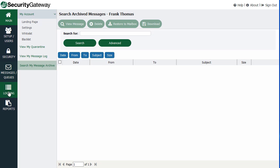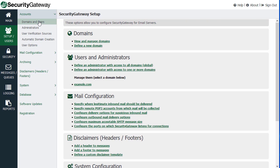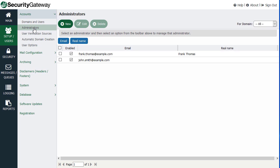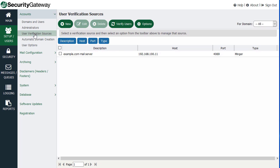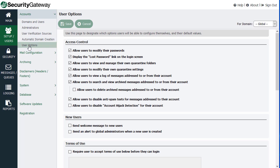Going down the options along the left-hand side, you have a series of menu options: Setup Users, Security, Messages, Queues, Logging, and Reports. With each one of these, when you click on it, you get a submenu of additional options. For example, under the Setup Users menu, you can manage accounts, your domains and users. You can assign administrative rights and configure other account-specific settings, user verification sources, and so forth. This shows you an overview of your accounts, user options, and the various configuration settings.